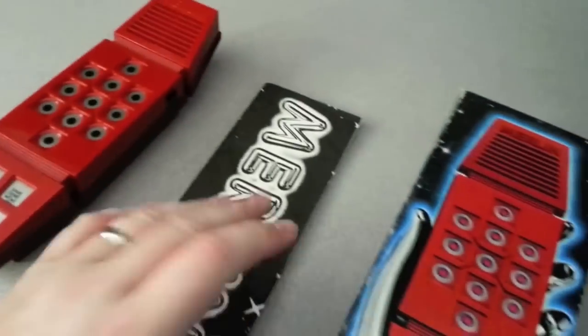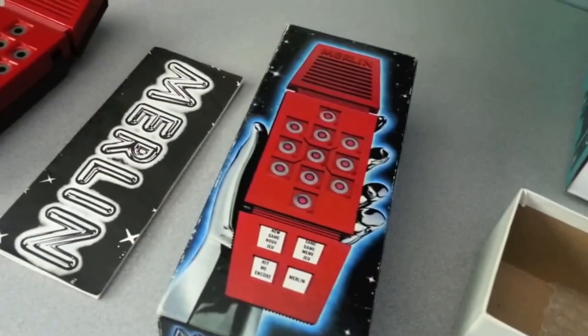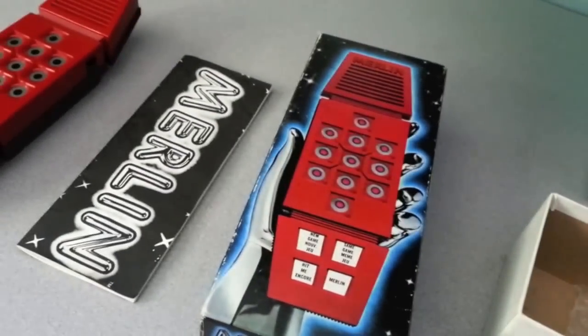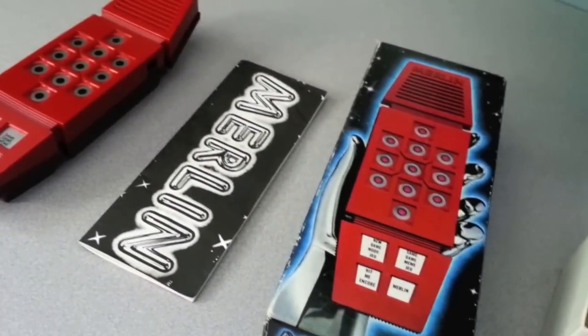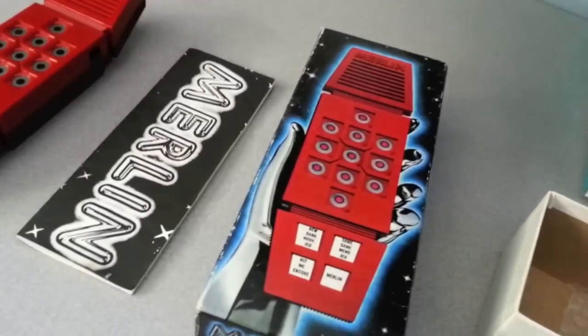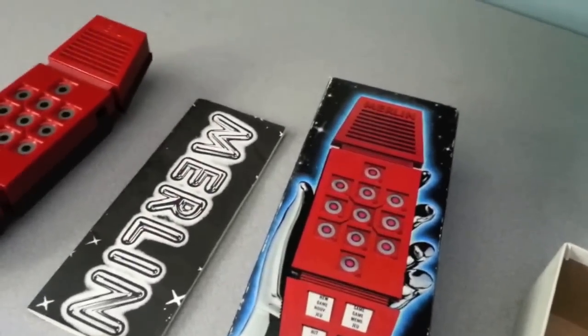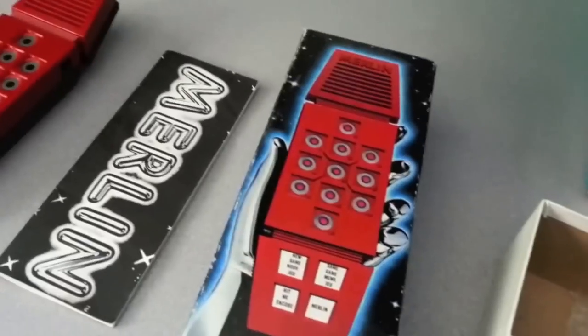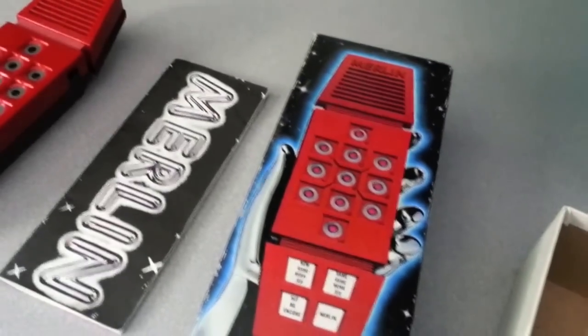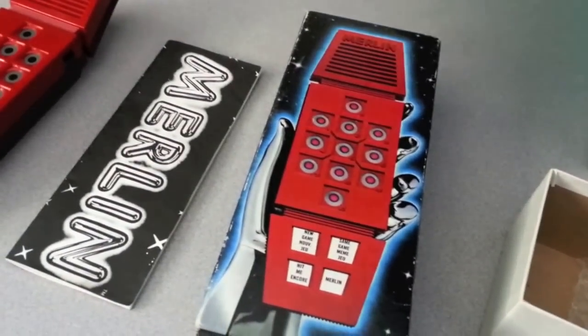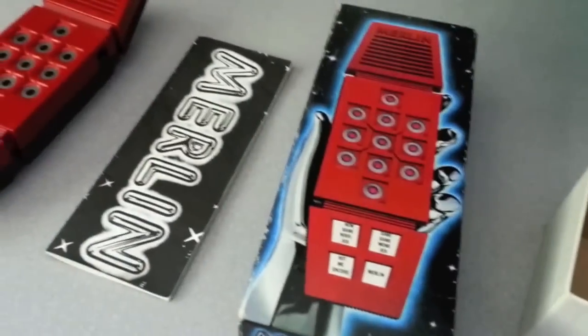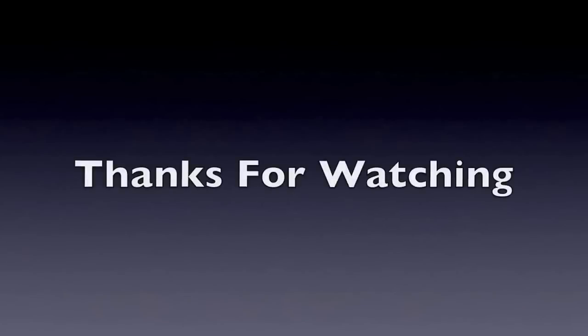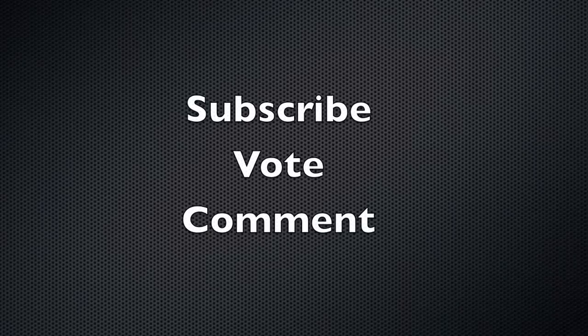Well, there you have it. That is Merlin by Parker Brothers, a handheld game. It came out in 1978. Thanks for watching Retro Gaming Corner. Please vote, subscribe, and comment on our channel. And until next week, thanks for watching. We'll see you next week.